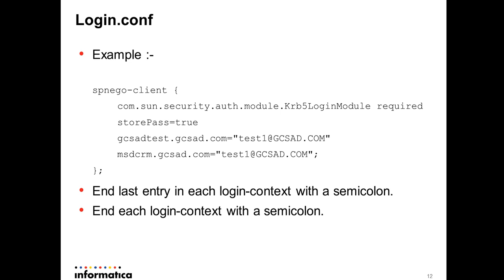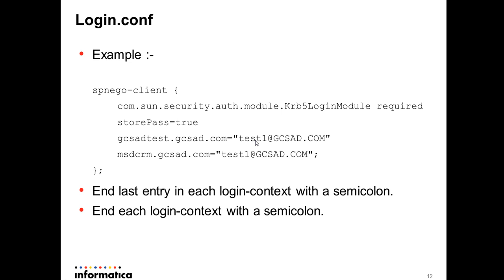Here is an example of login.conf. spn.go-client is a keyword for Informatica adapter. Then you have krb5_login_module required. You have storePass equal to true. And here you see two entries. This is gcsadtest.gcsad.com, one MSGCRM URL which has test1@gcsad.com as the SPN. One more key thing to notice here is that last entry in this login context is terminated with a semicolon as well as this login context is terminated with a semicolon. This is the syntax we need to follow.